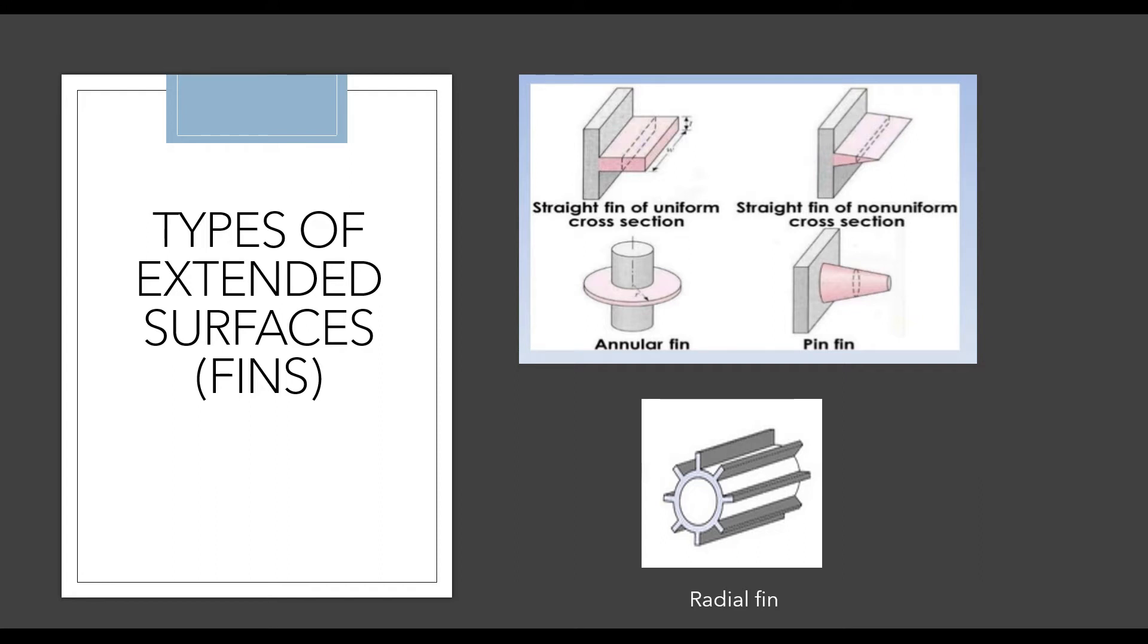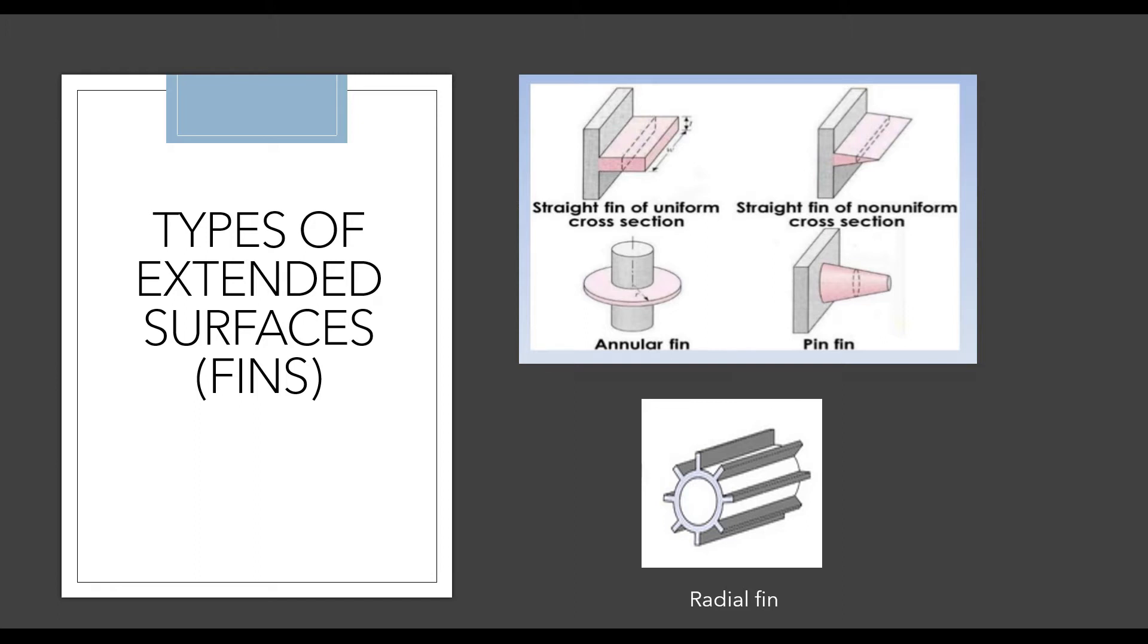The fourth type is a pin fin. A pin fin is something very thin extending out of the body, with a cross-section very small like a pin. The fifth one is a radial fin. Radial fins have many applications—they're used for heat transfer in compressors, heat exchangers, and radiators of IC engines.